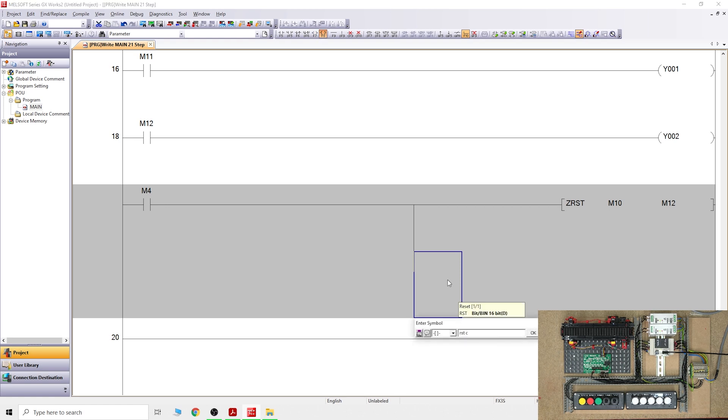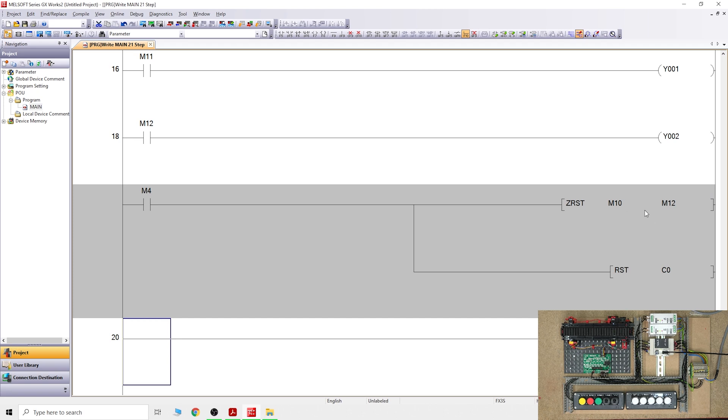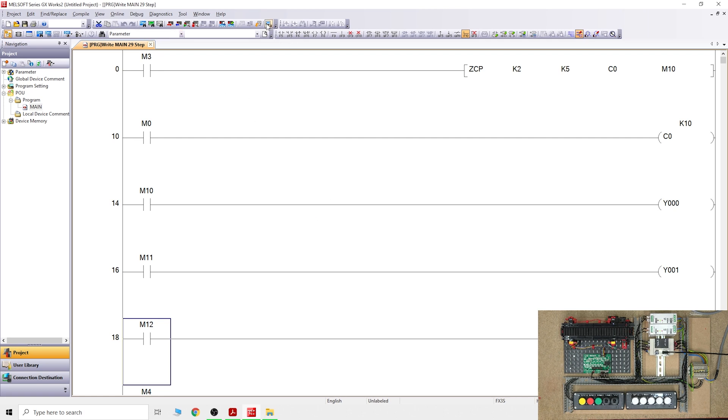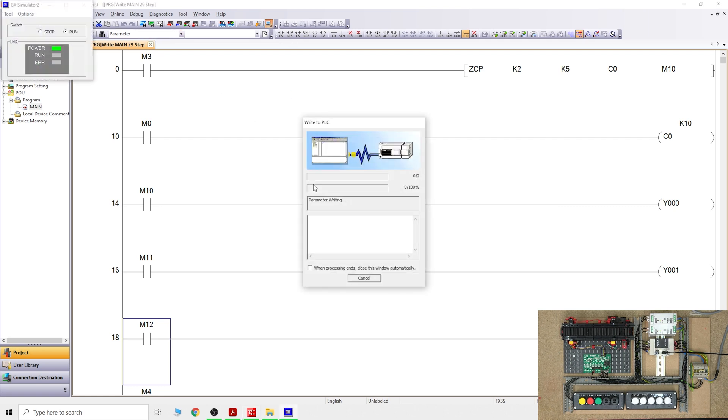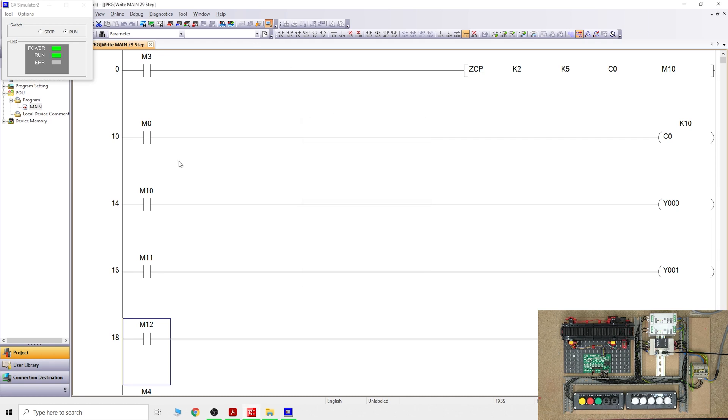That's how zone reset works. Let's add a counter reset as well. RST C0. Remember you can only put in there the same bit group. If you want to reset the counters, you would say from C0 to whatever C you want to reset, but make sure they're just Cs in there and not a mix of Ms and Cs. You can't do that with this function. There we go, the next thing we're going to do is test it out to show you how it's all operational.